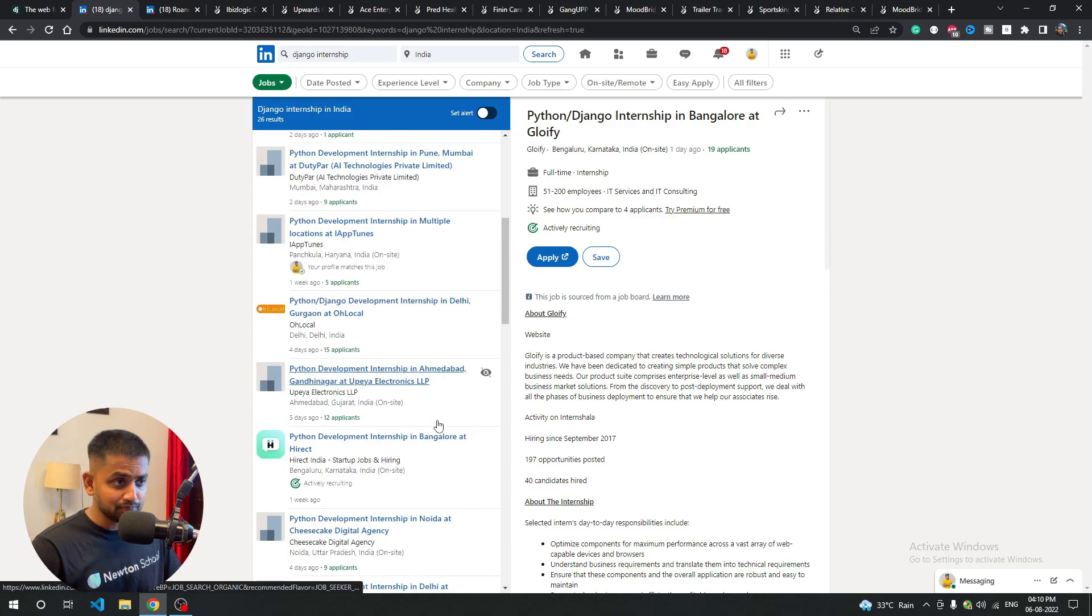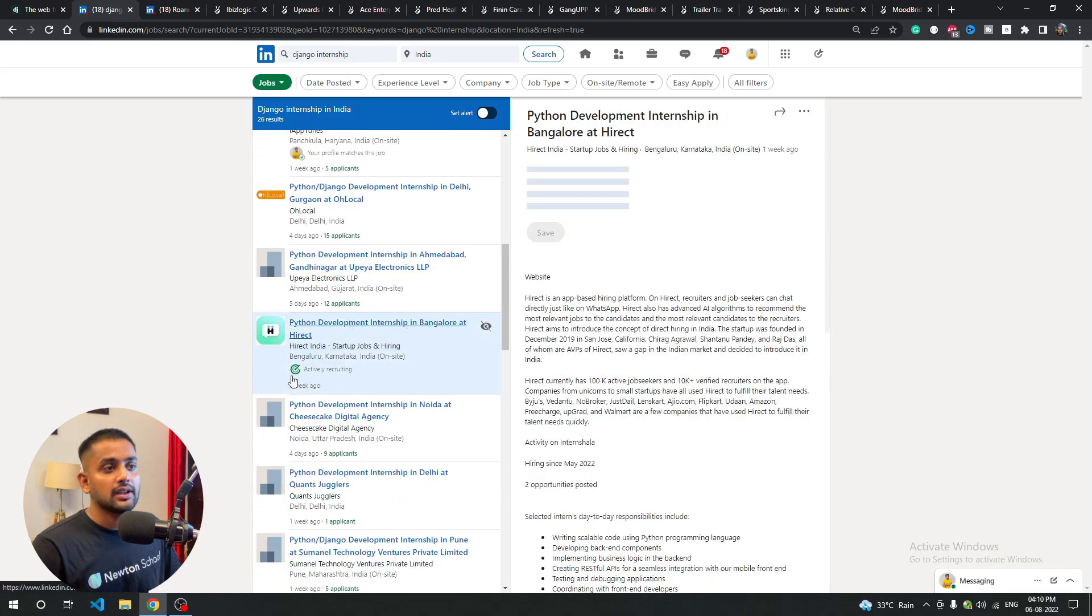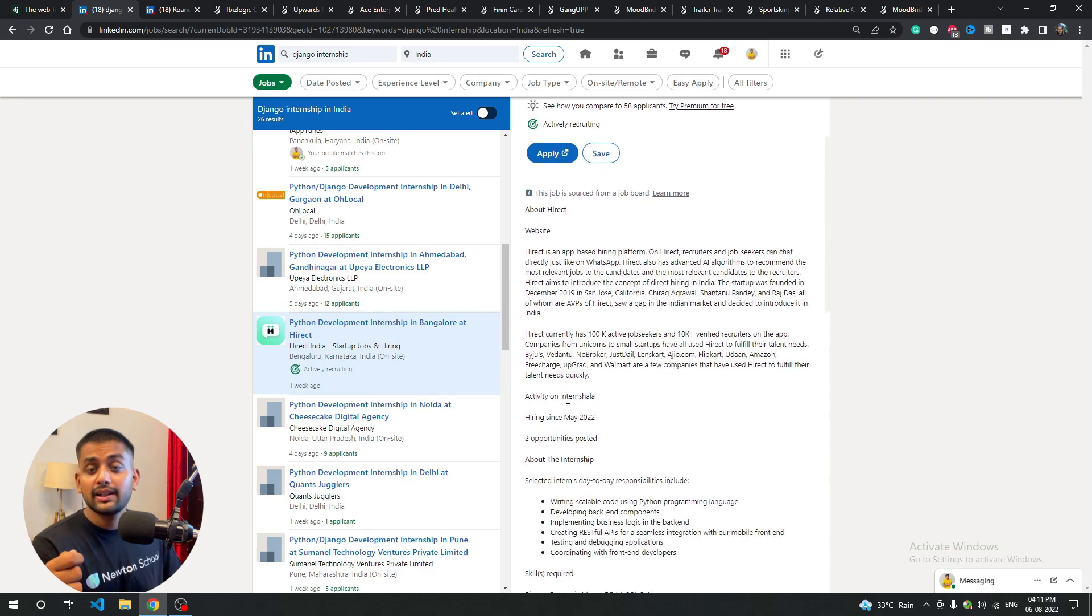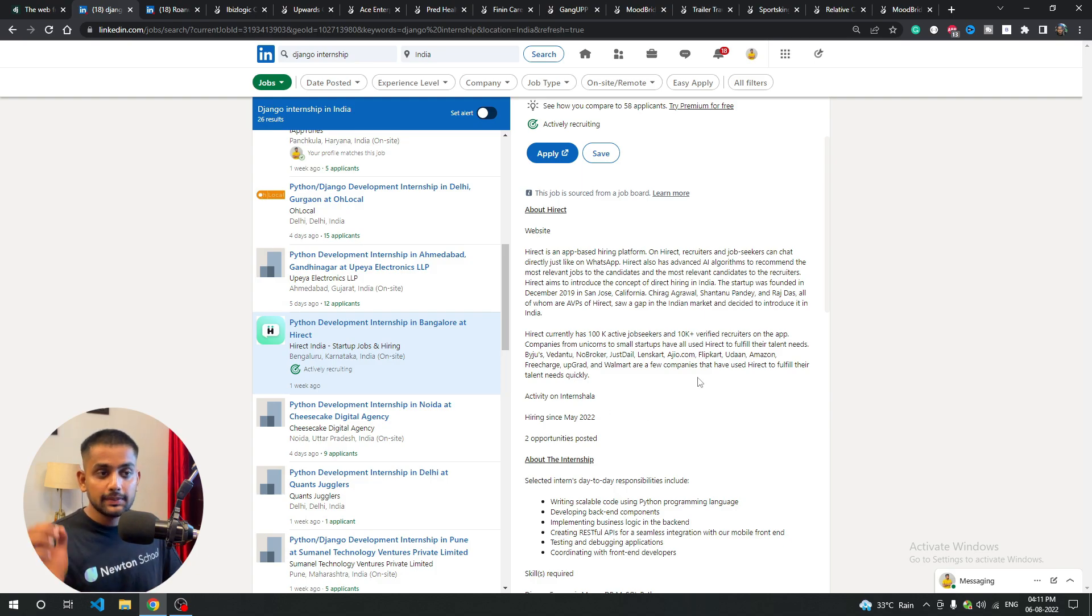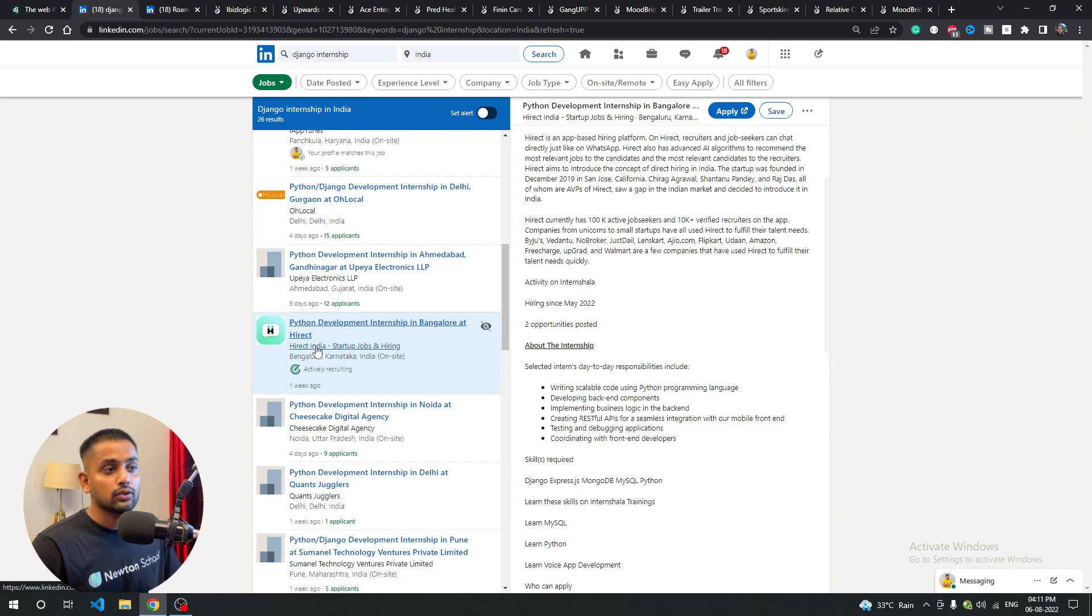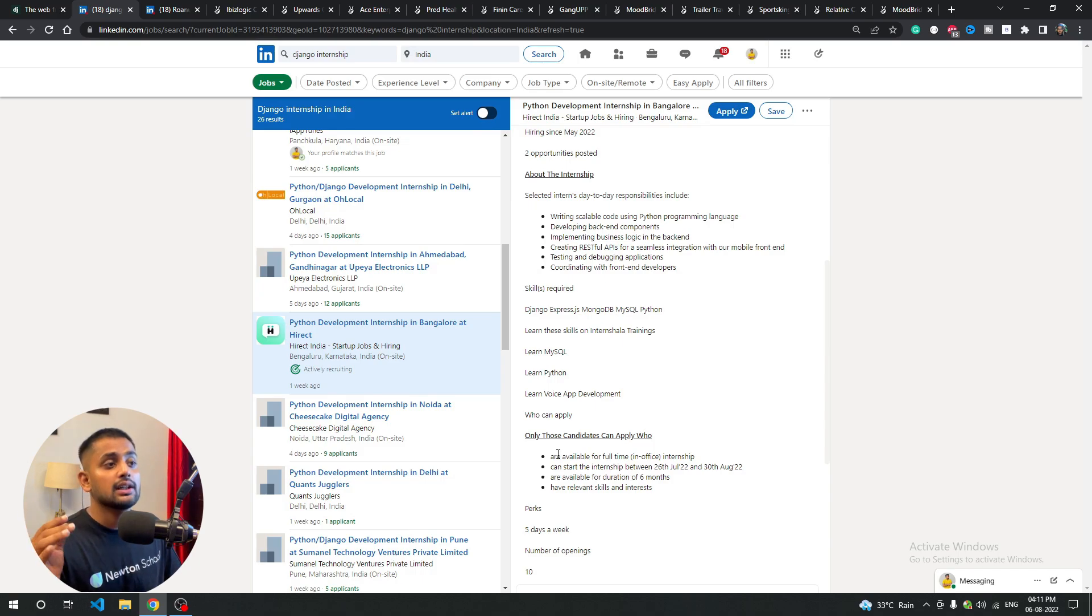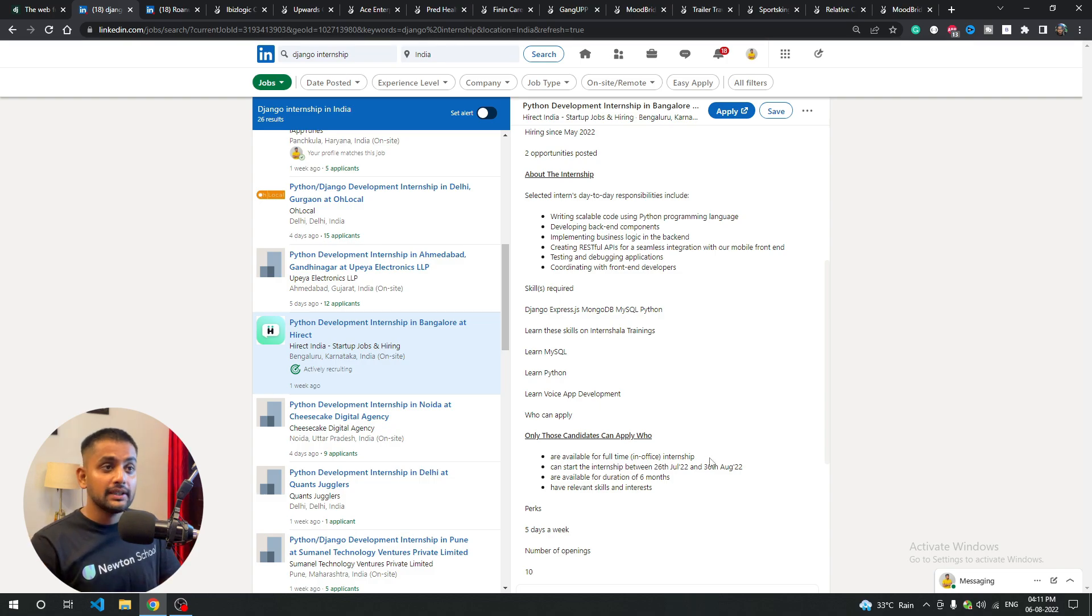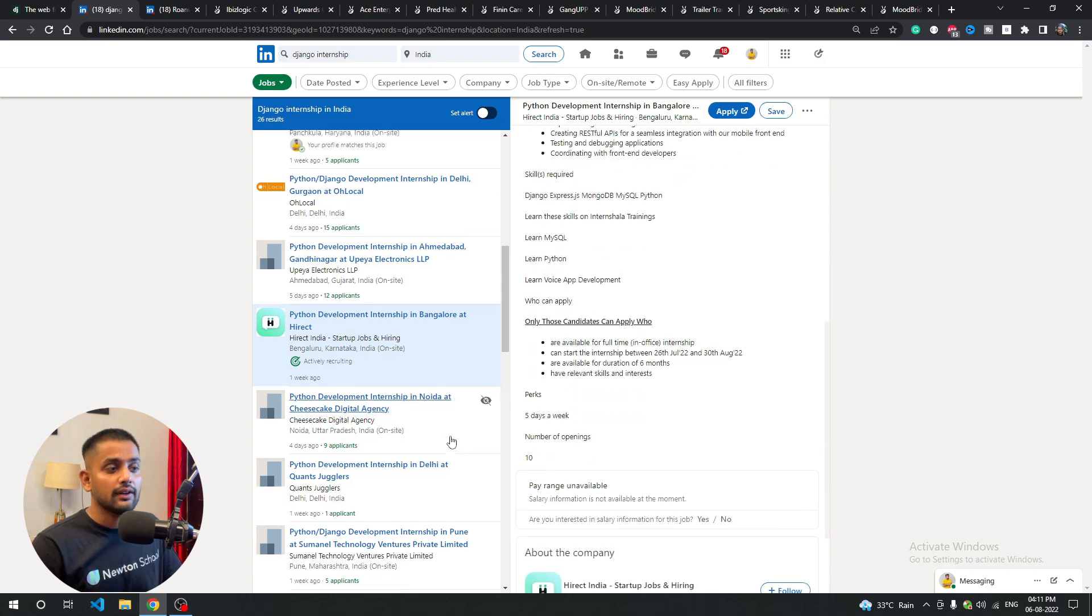Next job post is a Python internship at Hyrekt. Hyrekt is also a very good platform - you've seen recent posts where influencers talk about this particular thing. Hyrekt is also a very good company and here you'll get a Python development internship in Bangalore. They work on scalable code using Python, and in all companies their code base is very big because many people apply daily. Their database is generally increasing, so you'll understand how to deal with big data and these things very well.